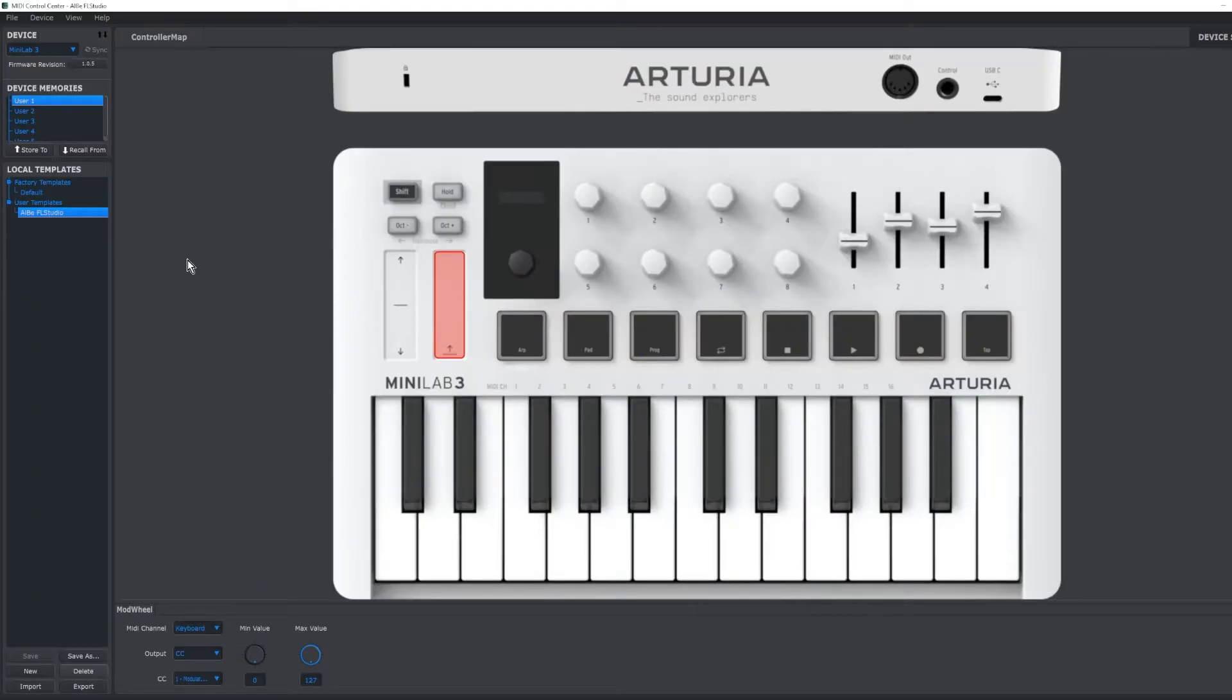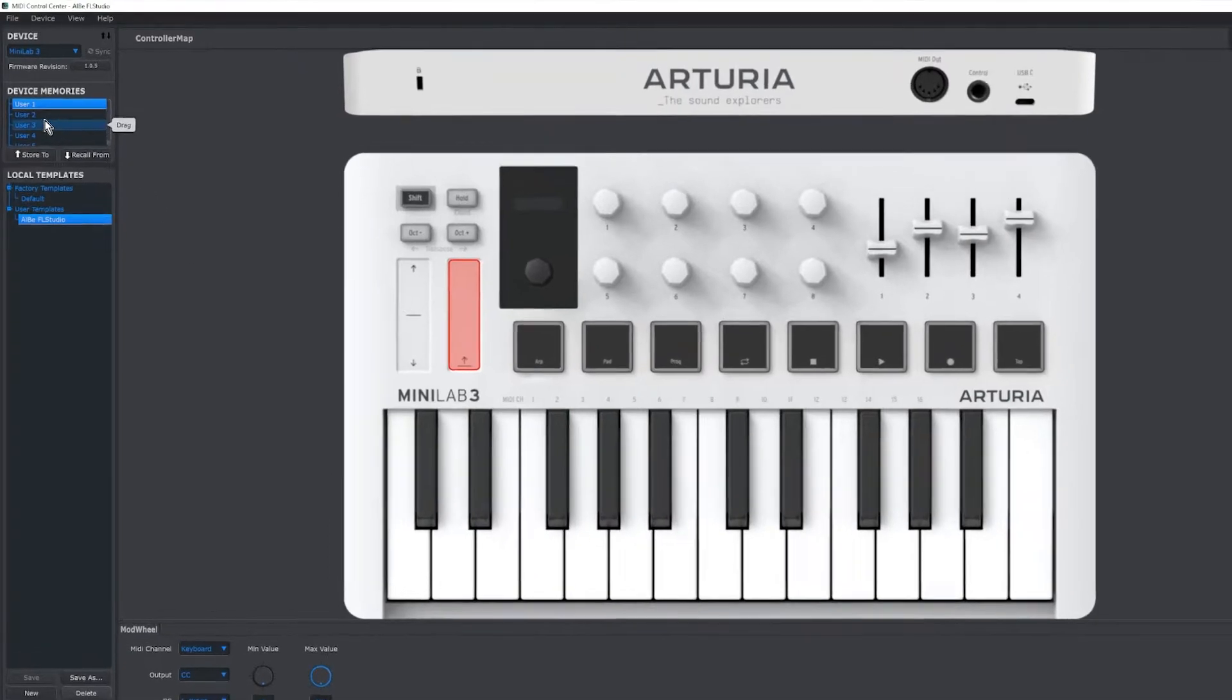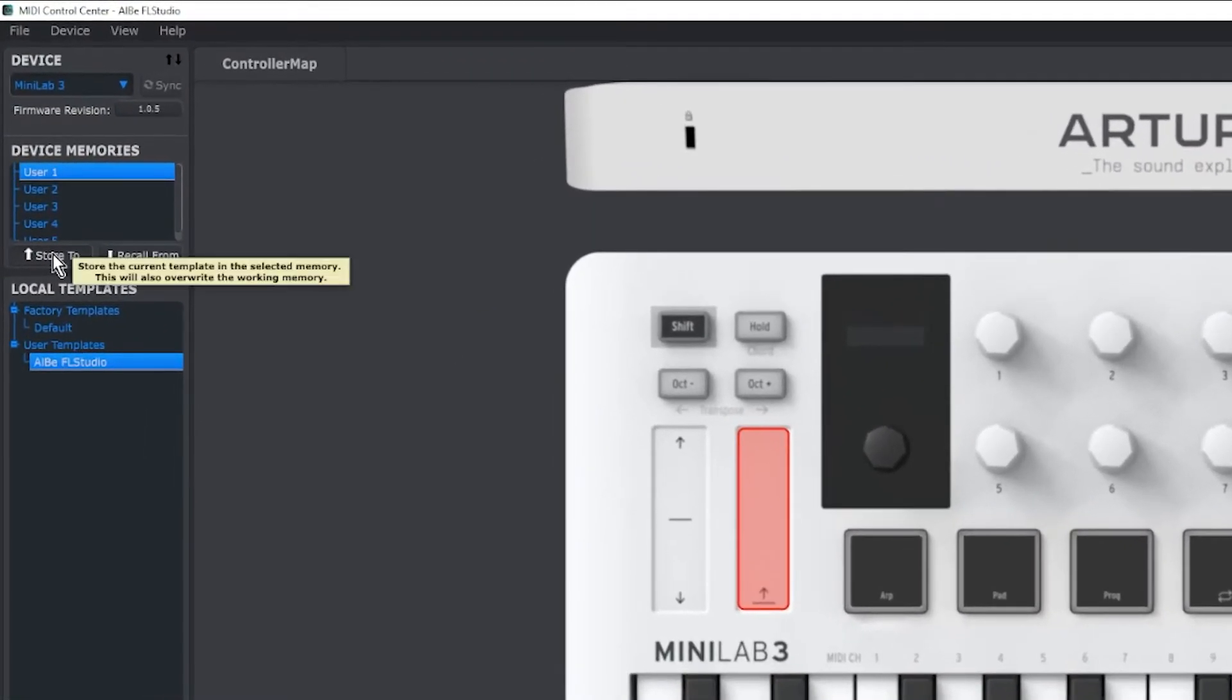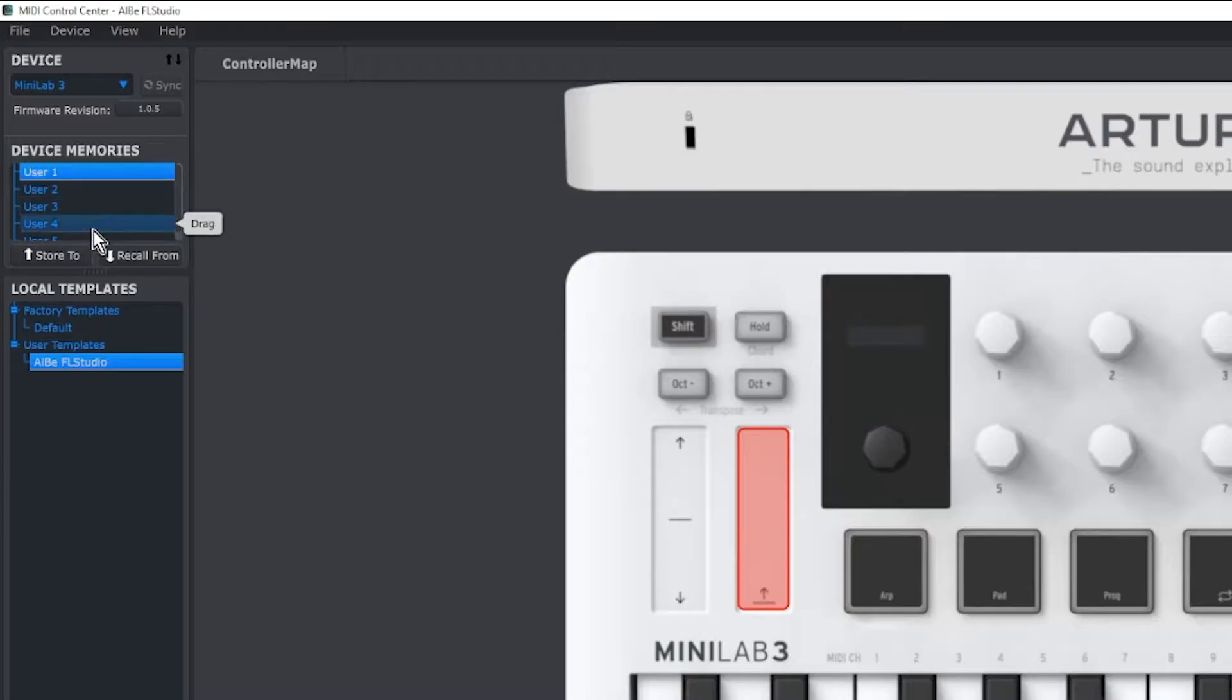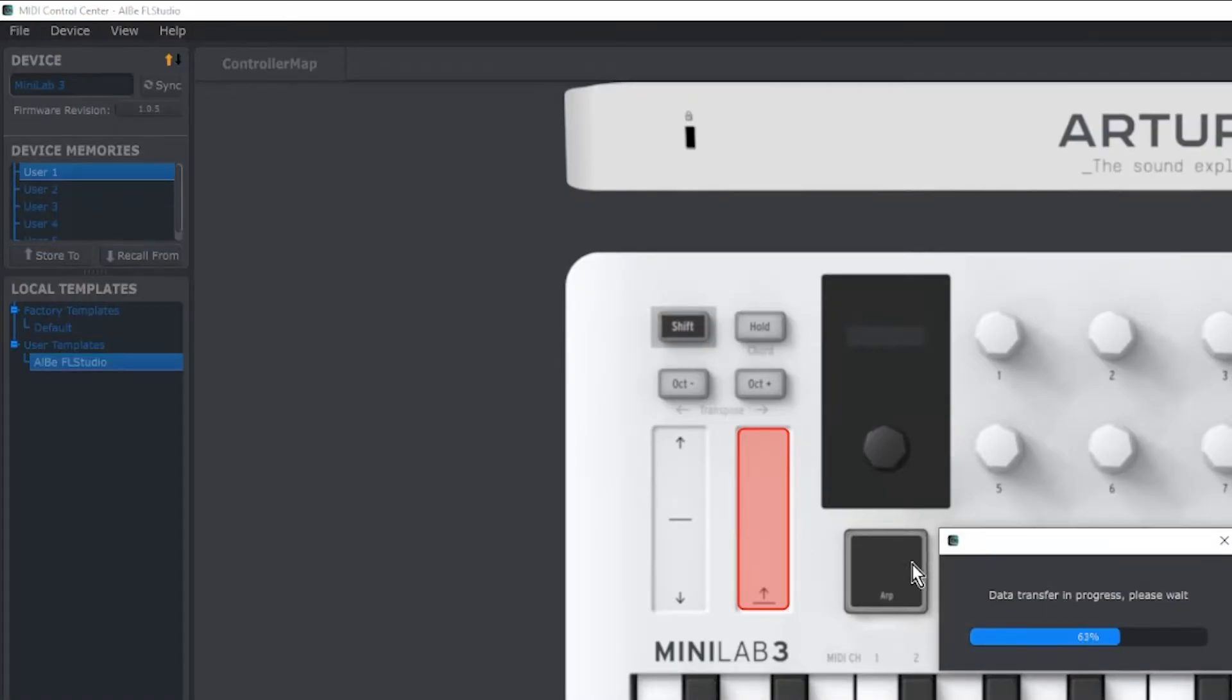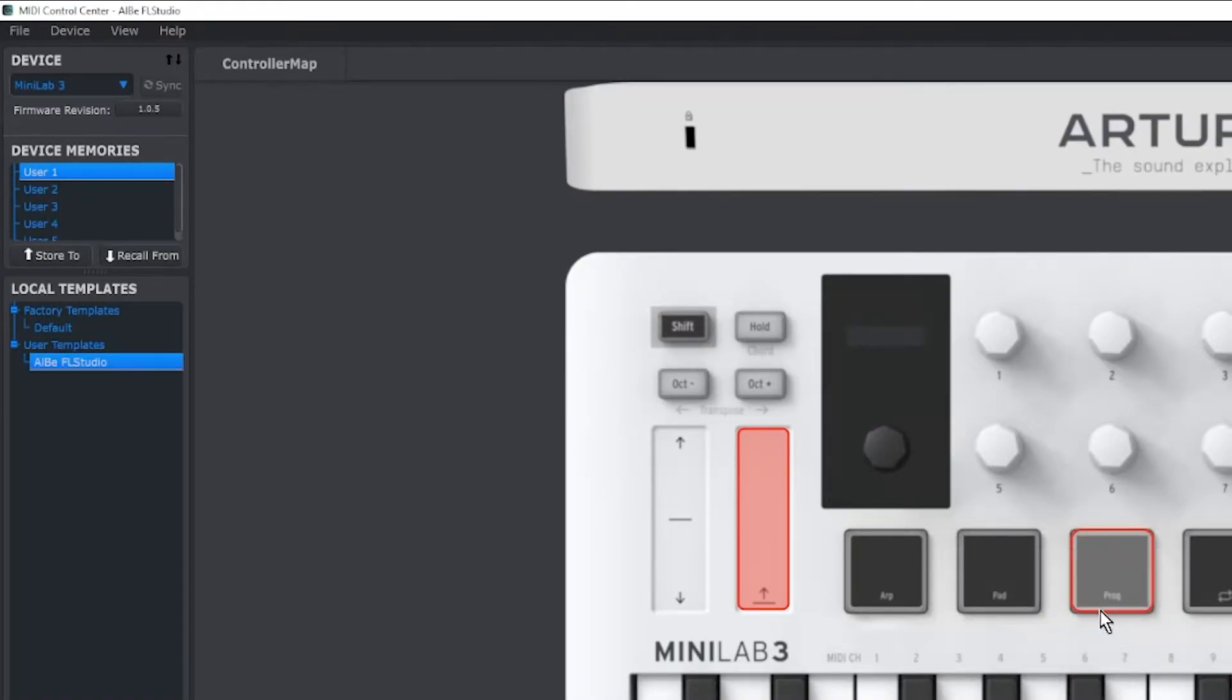Now that you've downloaded and extracted the template, you have it imported inside of the MIDI Control Center, you're going to actually do Store To. Make sure you have User 1 selected and you have the Al B FL Studio template selected, and you're going to hit Store To. And then you saw a data transfer happen and it should now be on your keyboard.